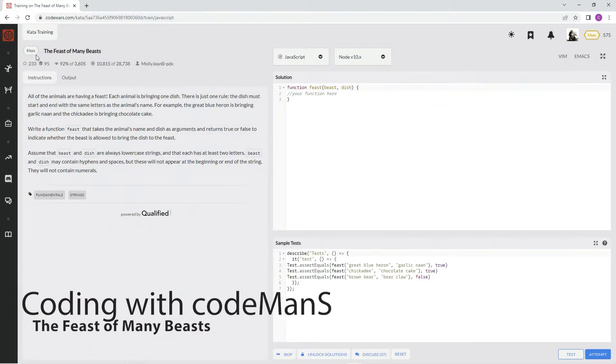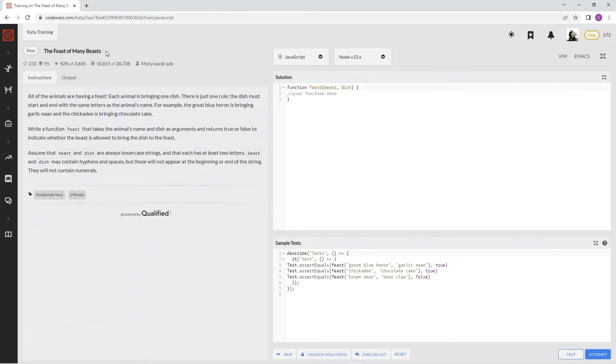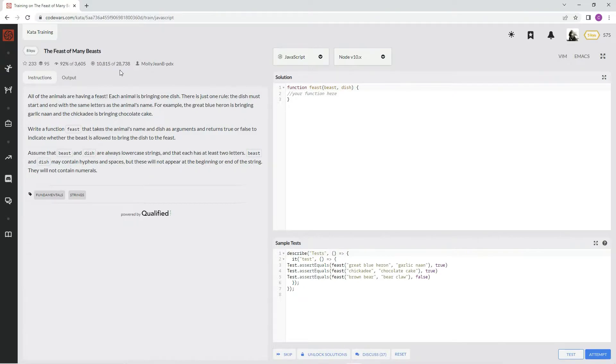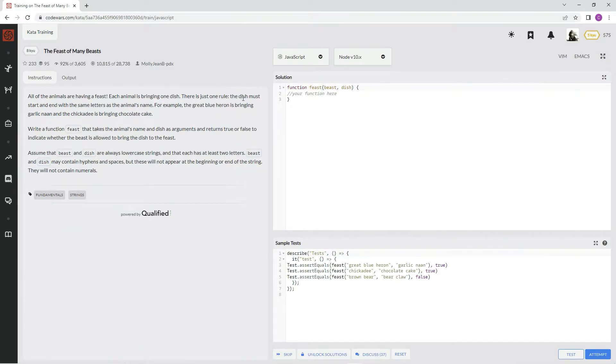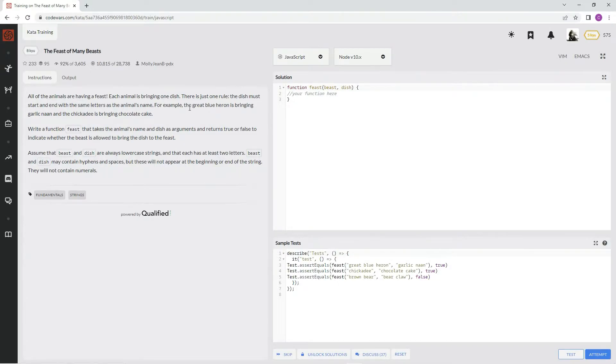Alright, now we're doing 8Q, The Feast of Many Beasts. This is by mollyjean b pdx and 92 percent of people like it. All of the animals are having a feast. Each animal is bringing one dish. There's just one rule: the dish must start and end with the same letters as the animal's name.